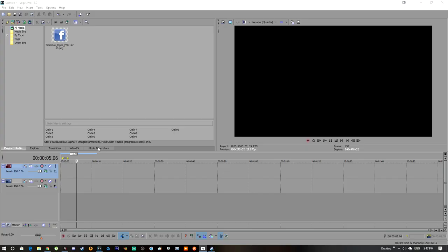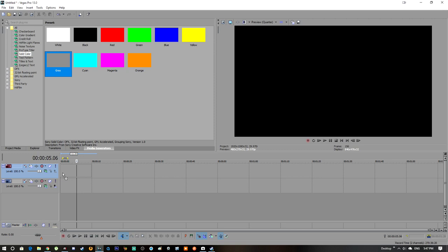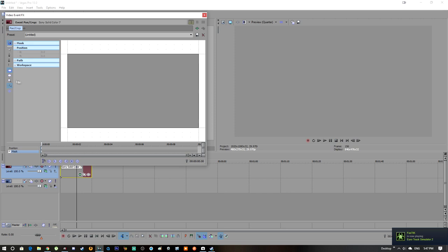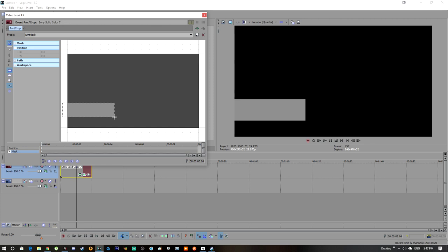The first thing we're going to do is go to Media Generators and then Solid Color. We're going to take the gray one. After that, we're going to go to Crop, Mask, and this tool right over here to make kind of like this shape. I think that's good.